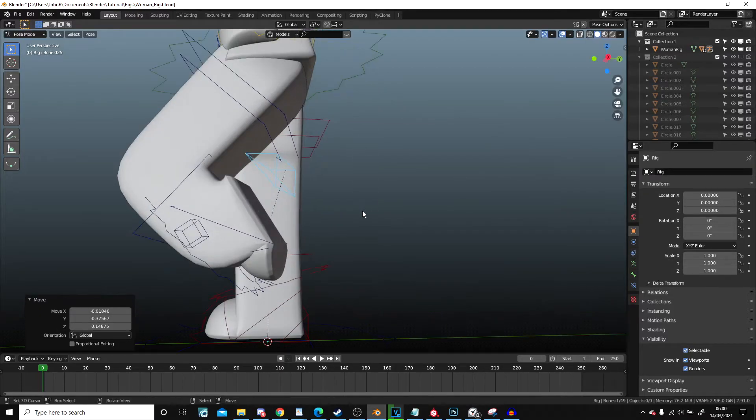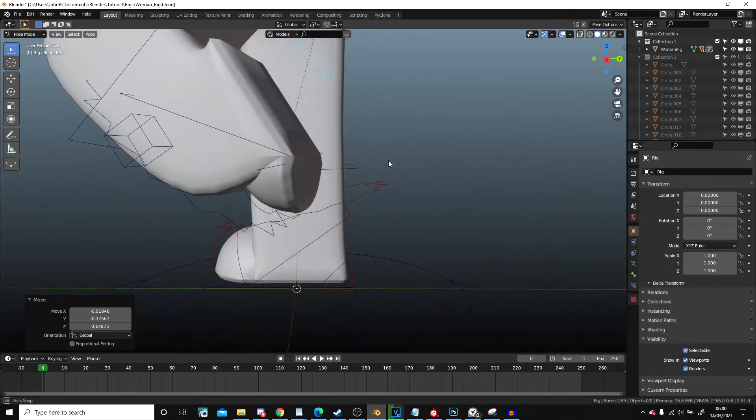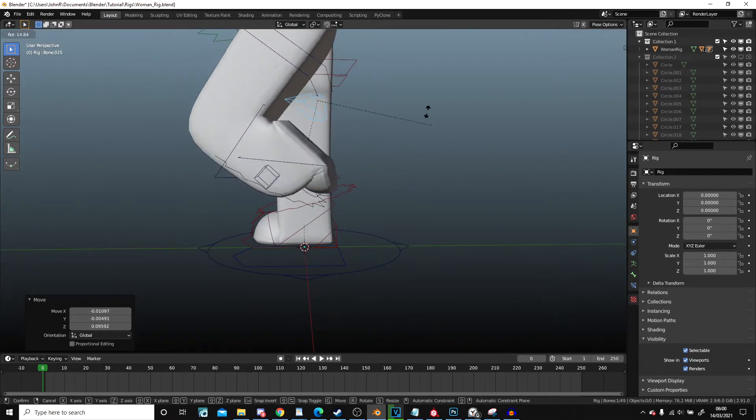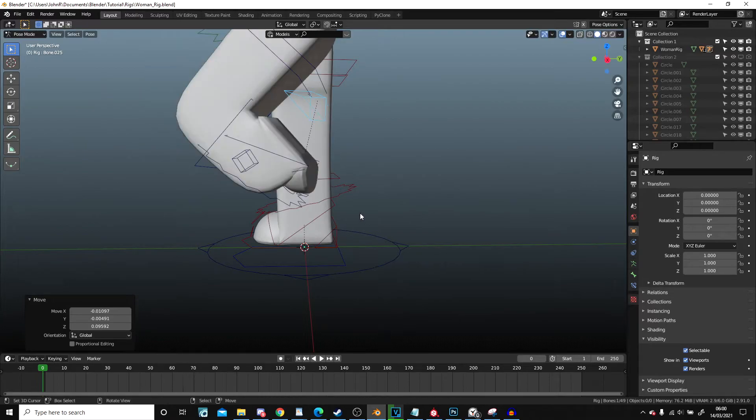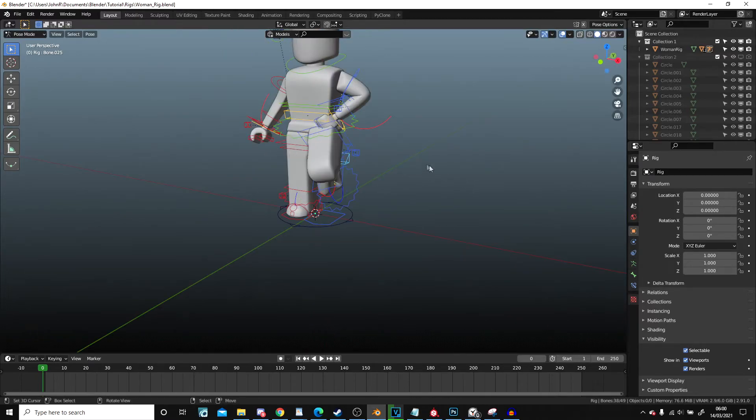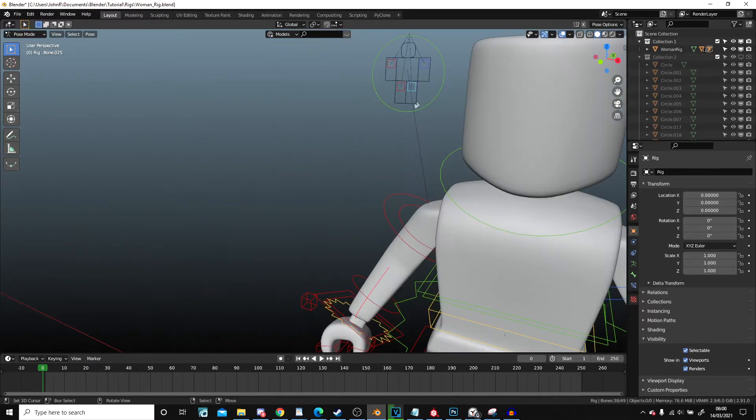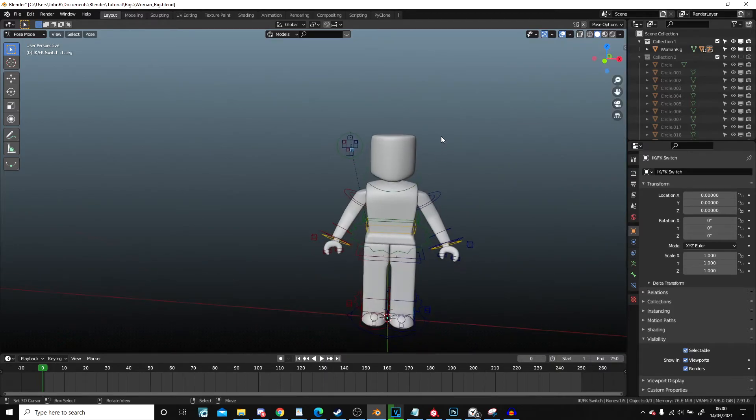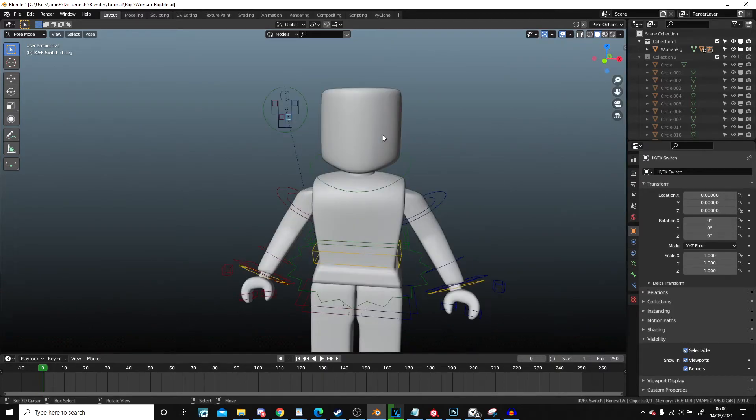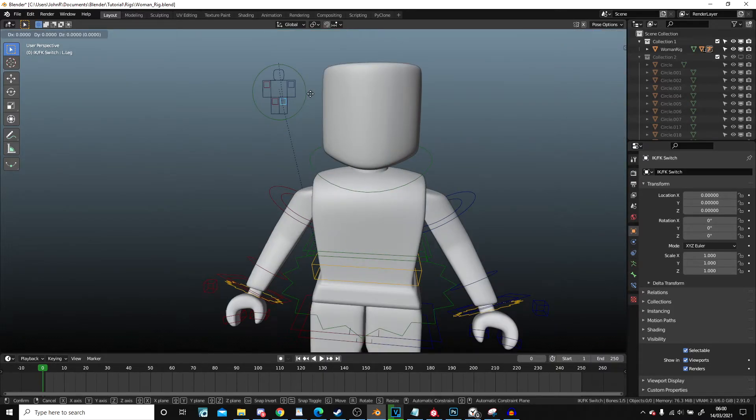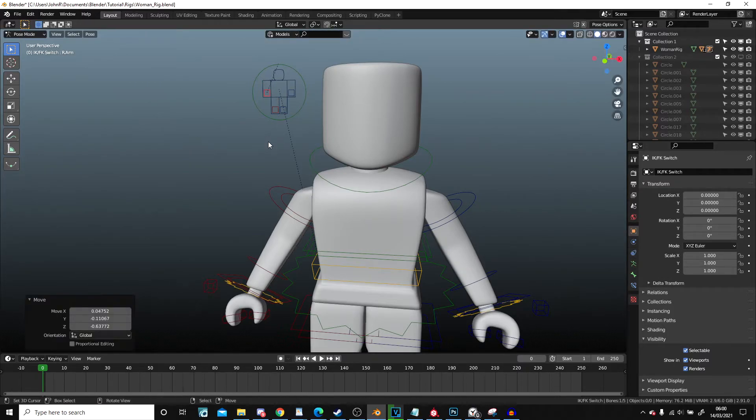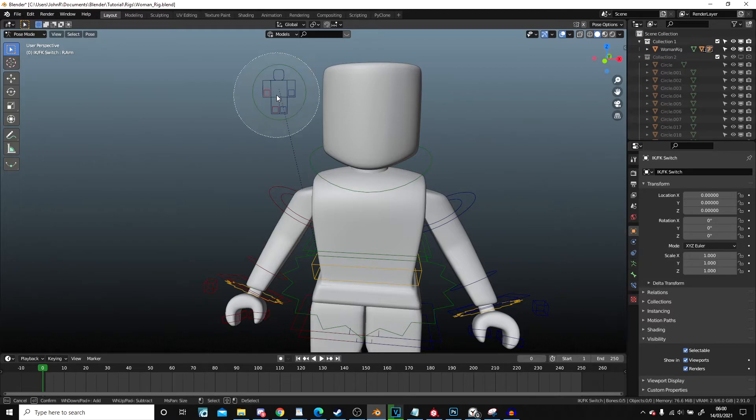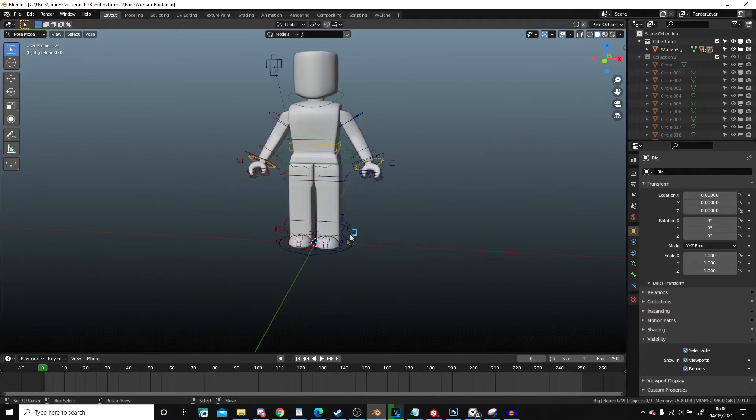It doesn't seem to like being brought up very high with the foot there. That does look a bit off. But something you can do if you use the IK a lot is pull all of these down and then make them invisible.